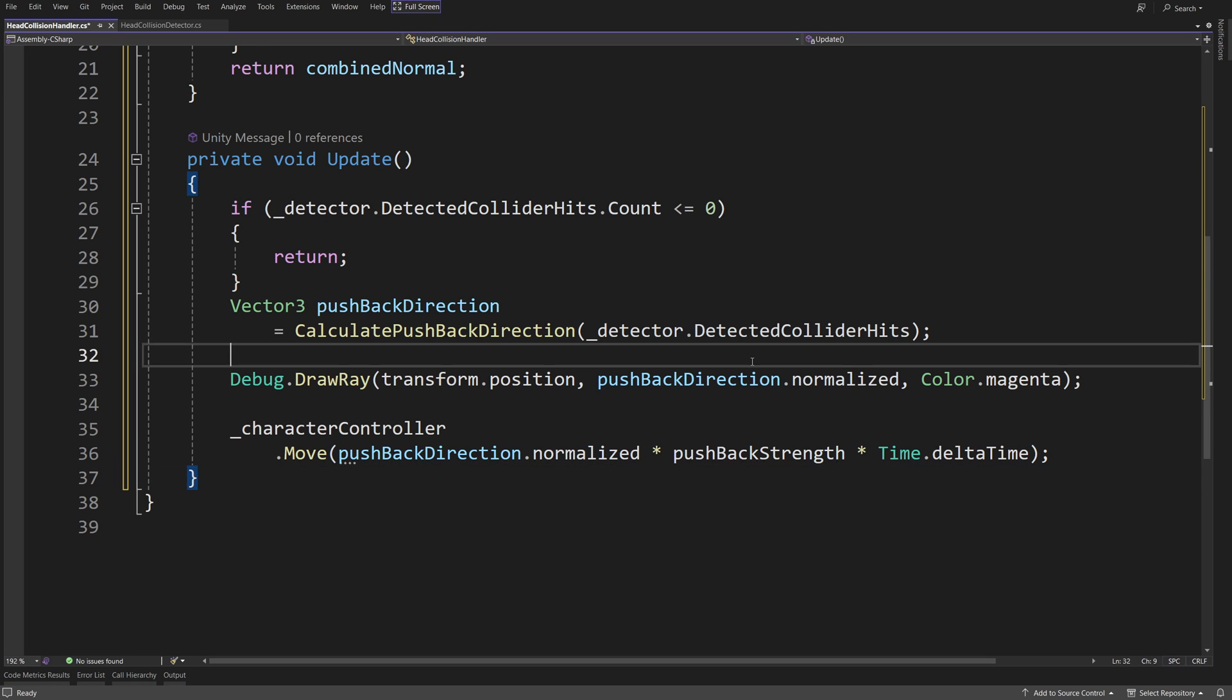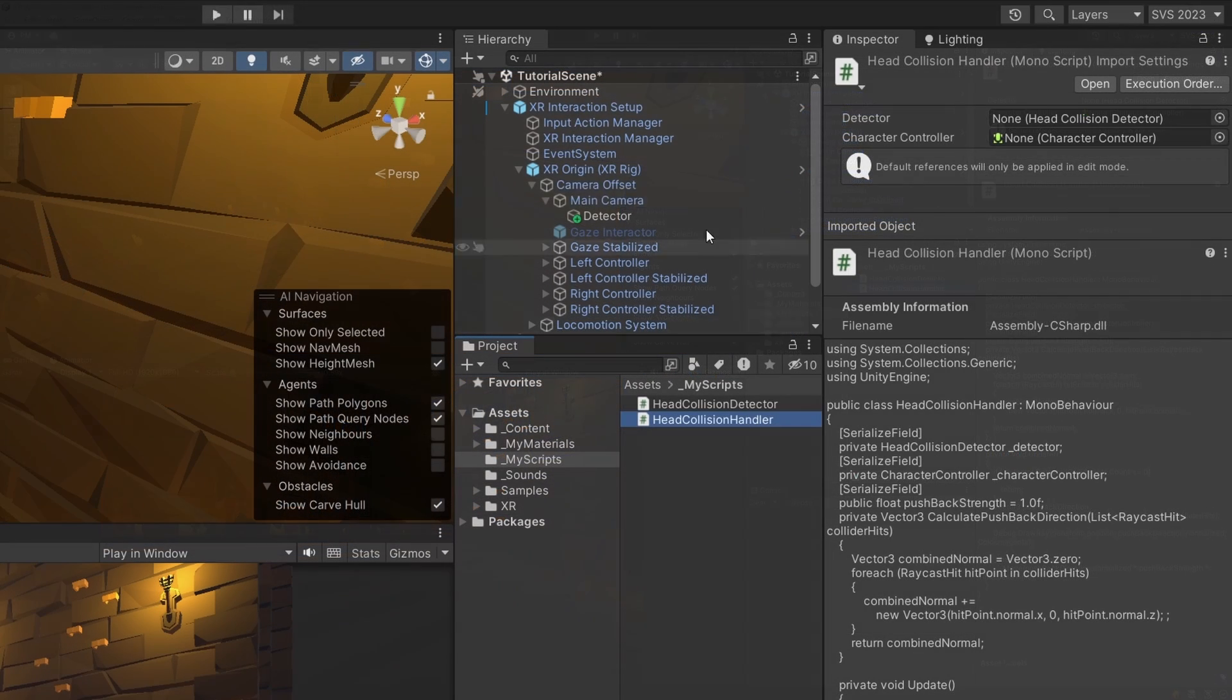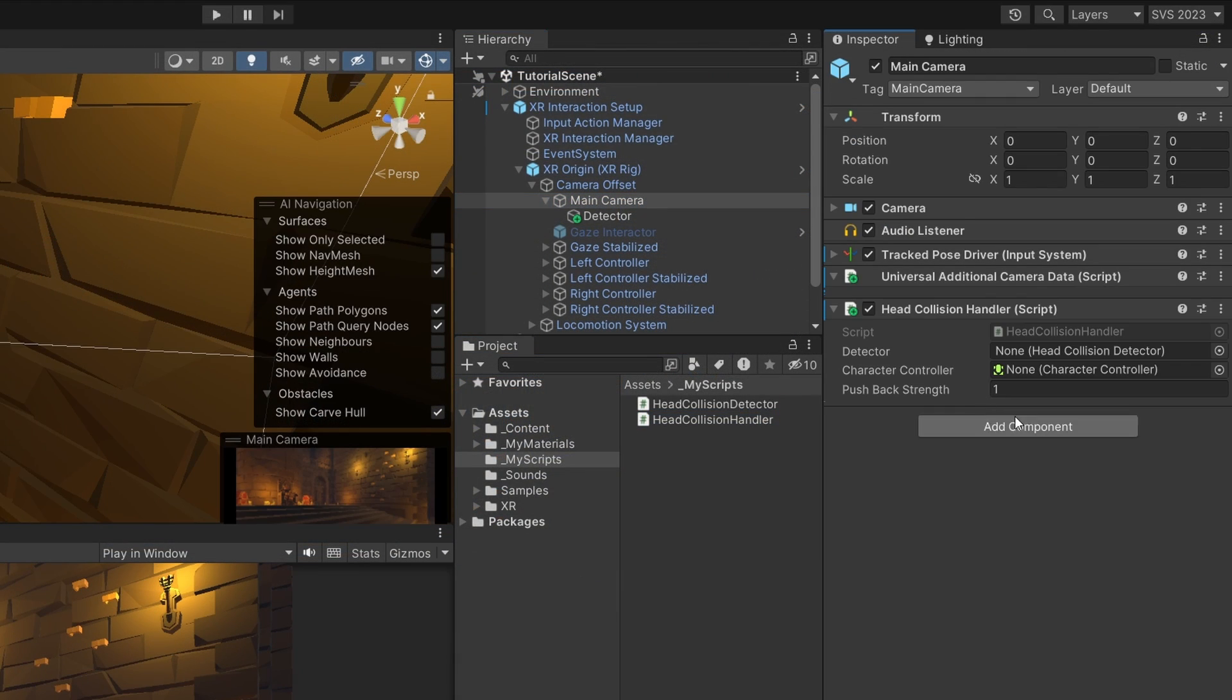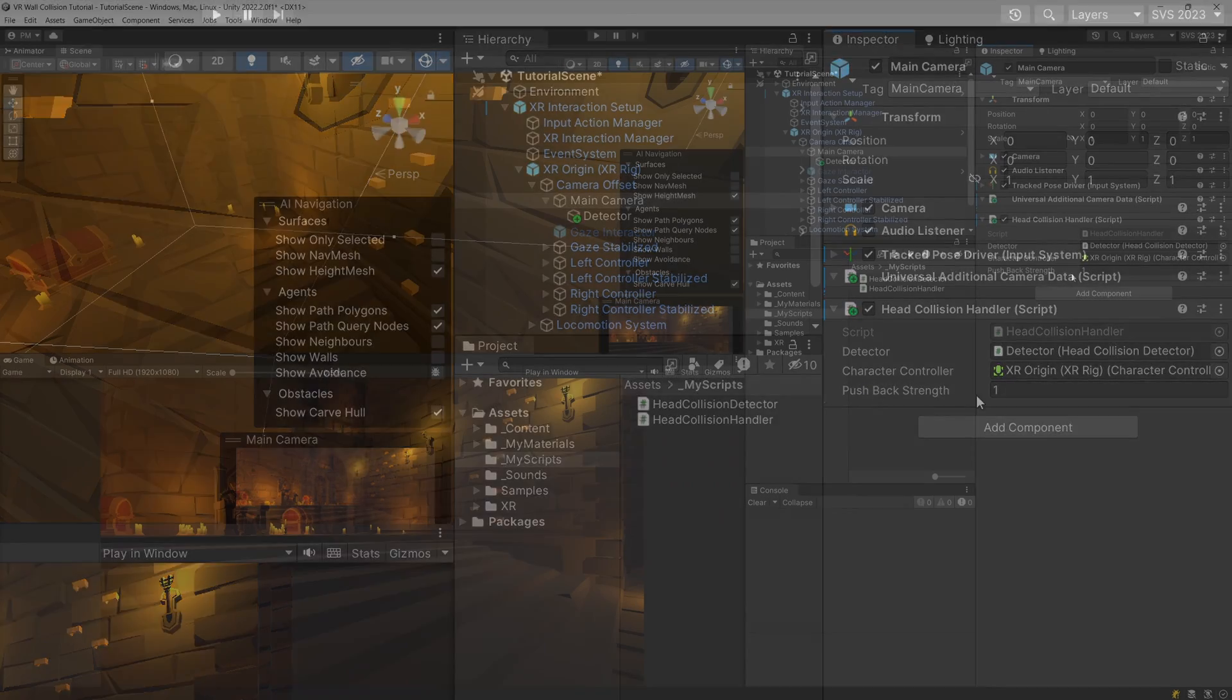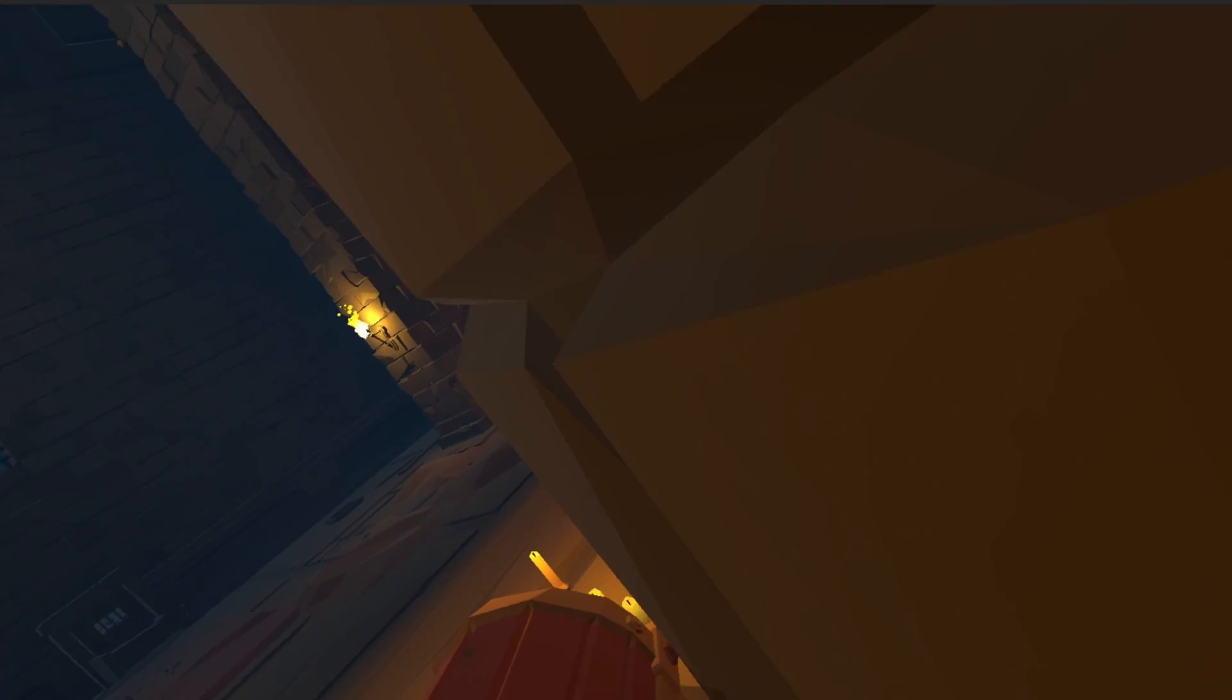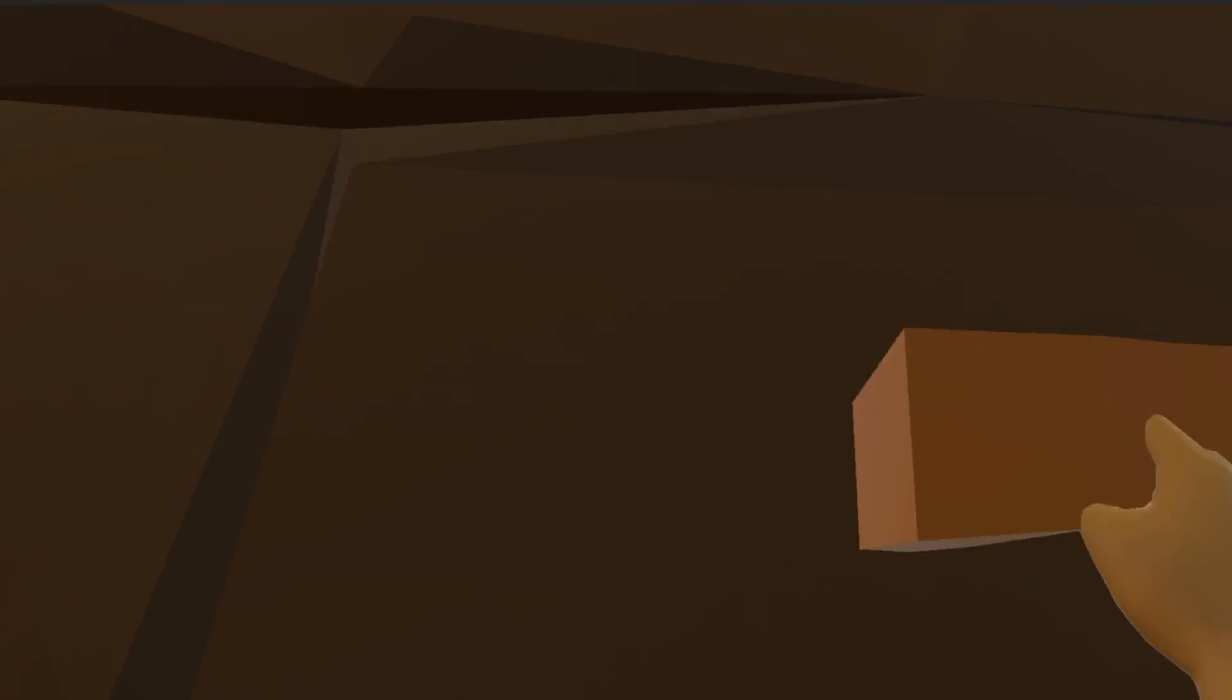If you have all that, just save the script and go back to Unity. In the hierarchy, we can select our main camera and add to it our head collision handler, assigned to it the detector, and the character controller will be the XR origin usually, and the pushback strength can be one. With this done, we can press play, and now if we try pushing our head through the wall, we should be pushed away.